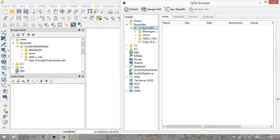To start, QGIS basically consists of two components: the QGIS Browser and the QGIS Desktop.